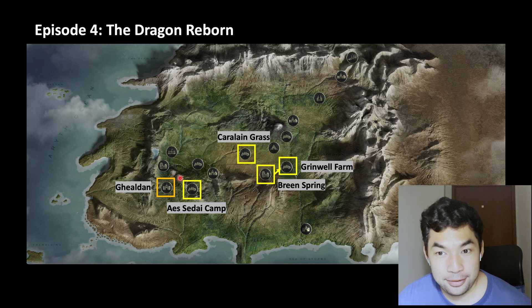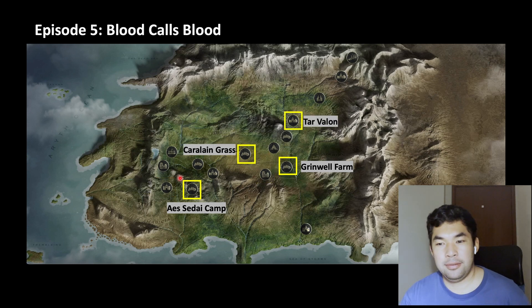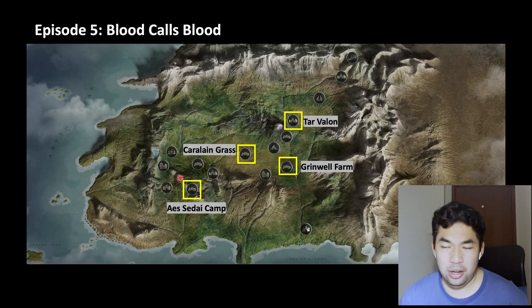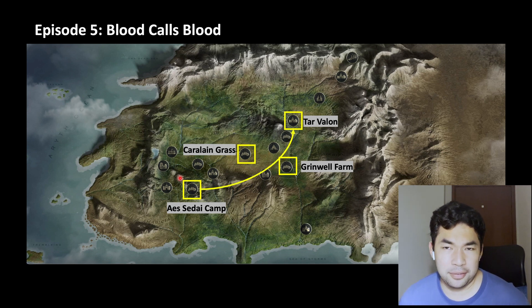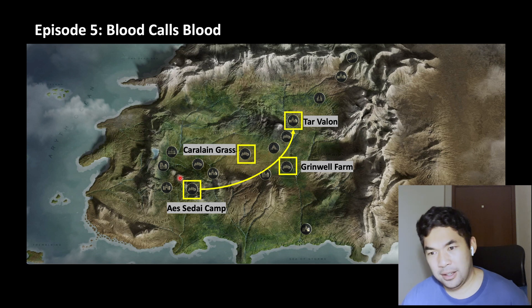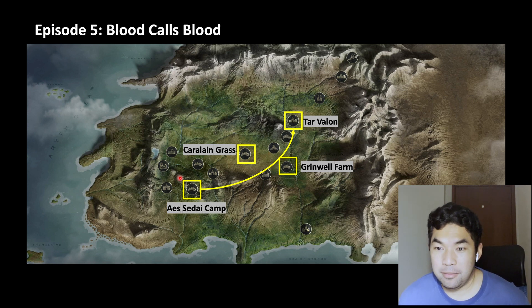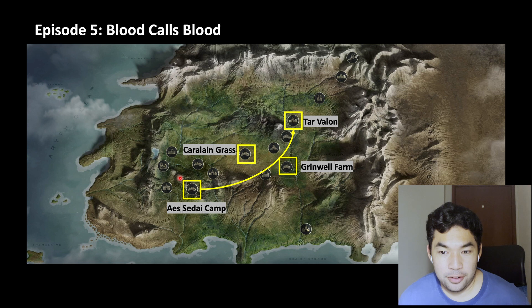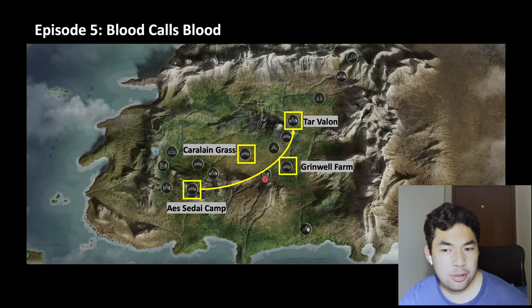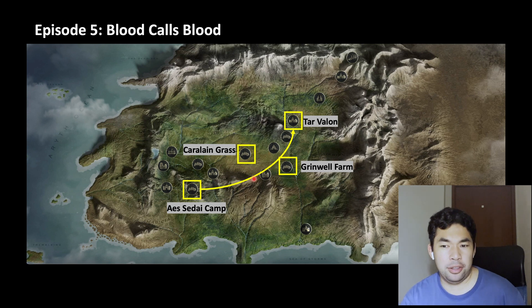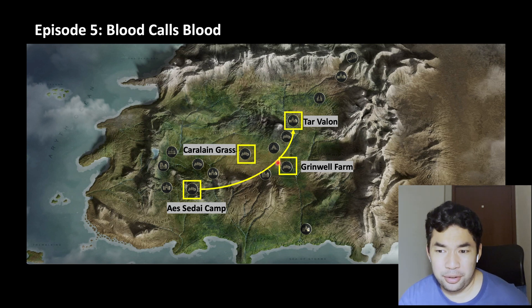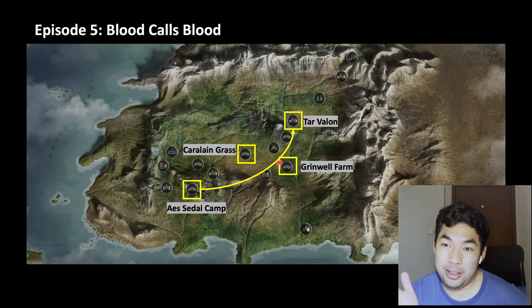On to episode five, 'Blood Calls Blood.' This is where we get a one-month-later time jump. Judging from the distance, the Aes Sedai had the longest way to go to get to Tar Valon — basically more than a thousand miles. They must have been really pushing their horses, especially going through the rocky places where Rand and Mat had traveled. That's why I'm glad we had a one-month-later.